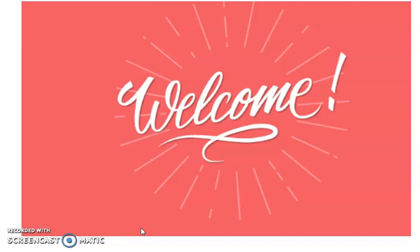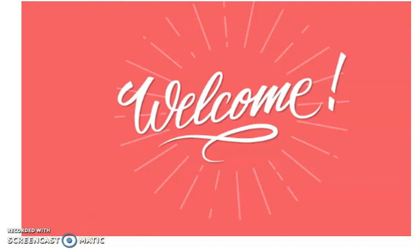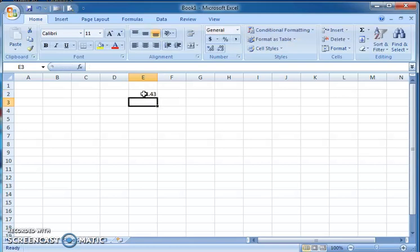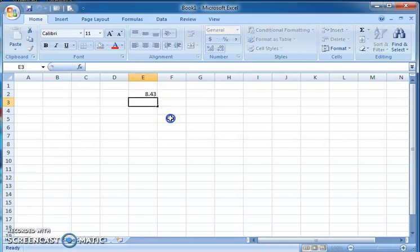Let's start with an Excel sheet. By default, each column has a width of 8.43. This is the default width of each column in an Excel sheet. If the content in a cell exceeds the column width, that overflow content is hidden.